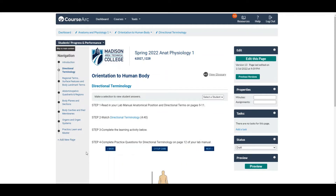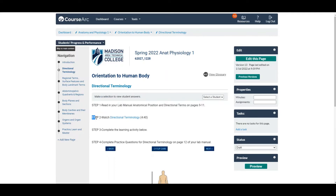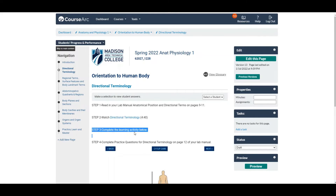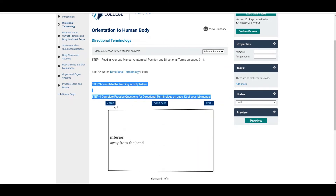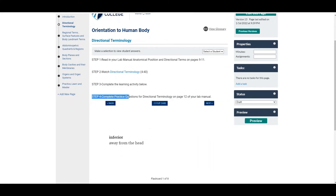These are the steps — the procedures — that you'll follow on each page. On each page, you'll be reading the material and watching a video where I lecture on the material. Then you will engage in active learning that's going to help you really begin to learn the material, where you're clicking through activities or, in the case of practice questions, answering those questions in your lab manual.